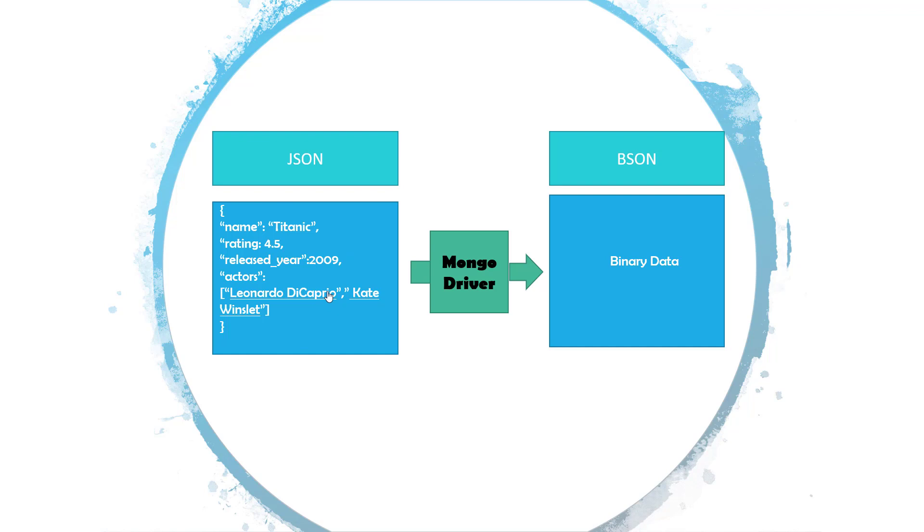But internally, MongoDB does not save the JSON document as it is. The Mongo drivers internally convert these JSON documents in the binary format and that is called as BSON. But when you will be working with MongoDB, you will be storing the JSON, you will be retrieving the JSON. This conversion is done internally and this will be transparent to you.